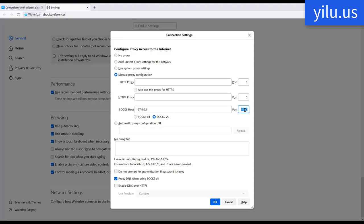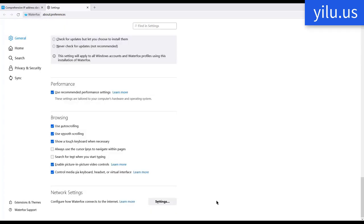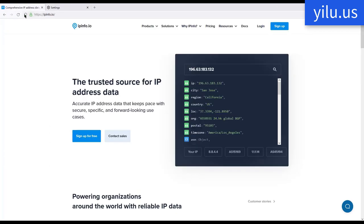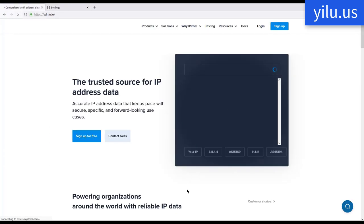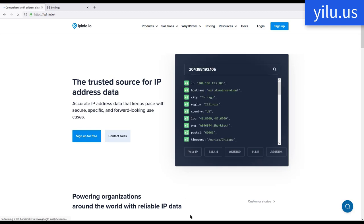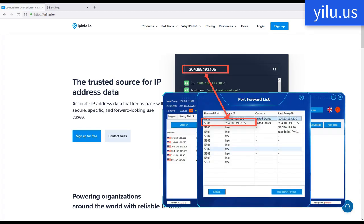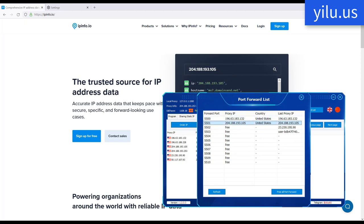Change proxy port to 5501. Now the IP is that one assigned to proxy port 5501.